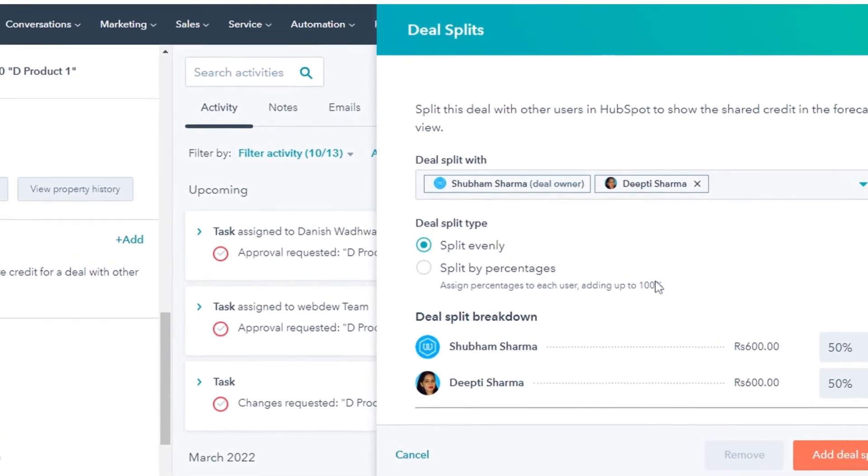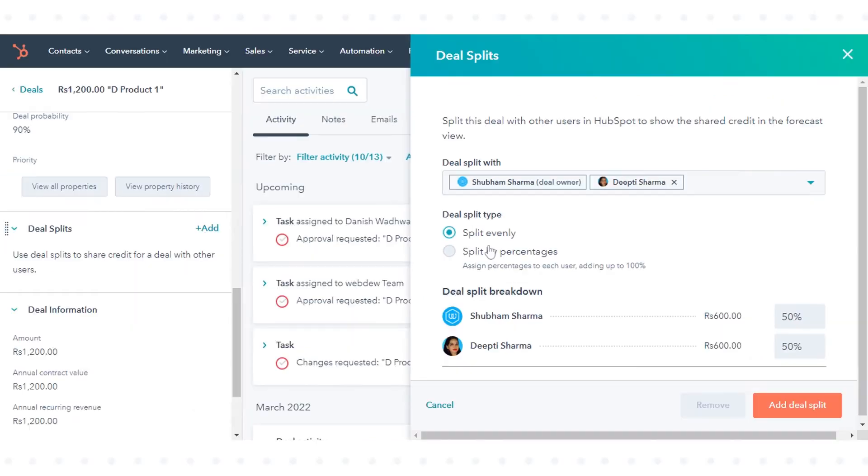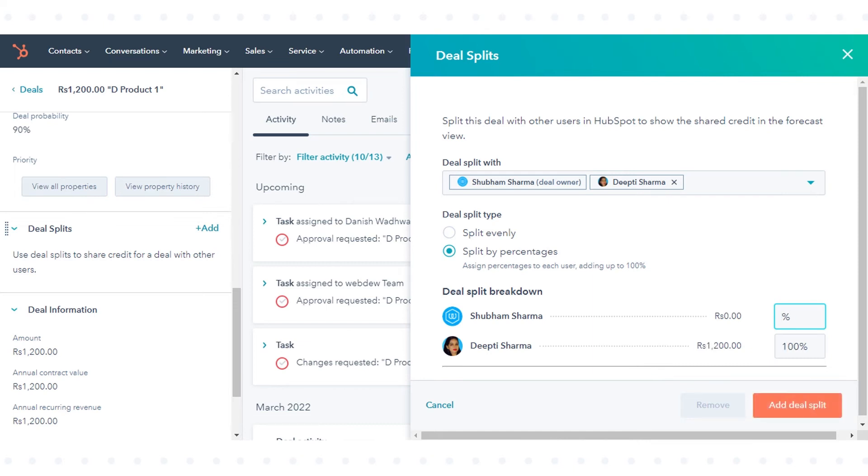Select split evenly to assign an equal percentage of the deal to all selected users. Select split by percentages to set your own percentages. Enter a percentage number for each user in the deal split breakdown section until you reach a total of 100%.